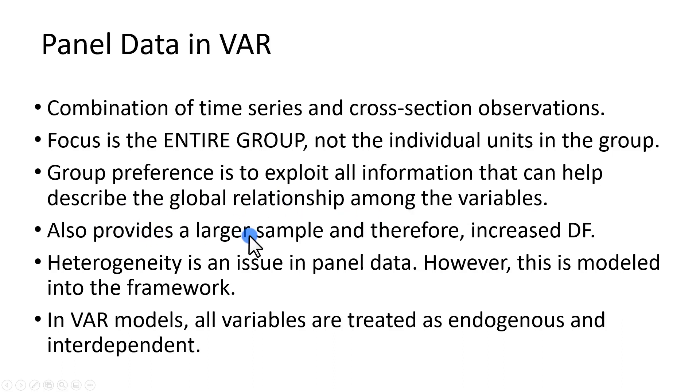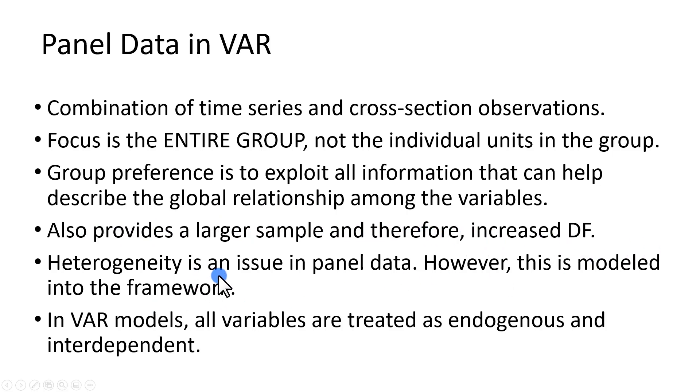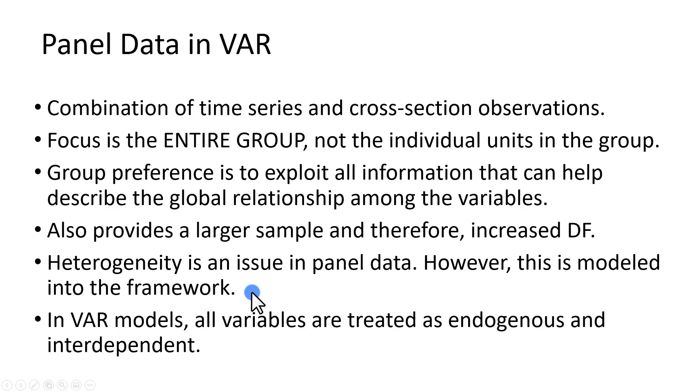It also provides a larger sample and therefore increased degrees of freedom. Heterogeneity is an issue in panel data, however, this is modeled into the framework, specifically in the fixed effects model.